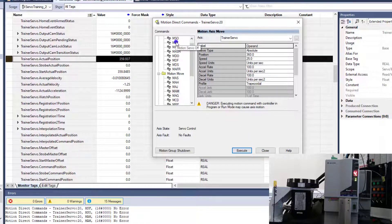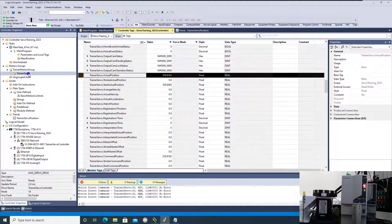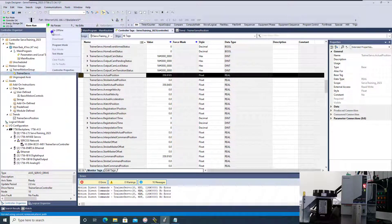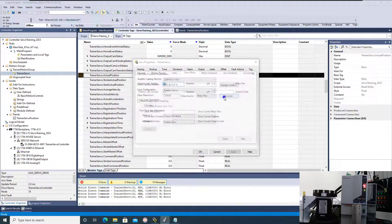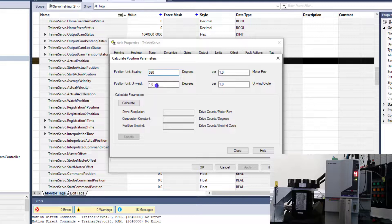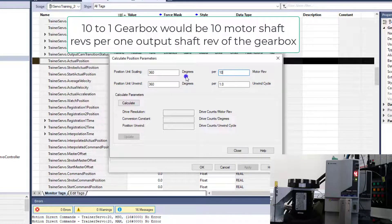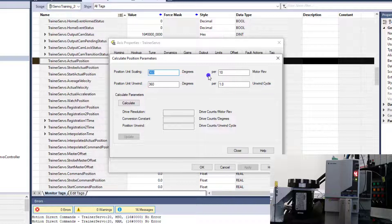Let's turn it off so we understand that we have it set to that. Now let's think about if we wanted to say, okay, we have a 10-to-1 gearbox. Now that we have a base understanding of how to do the calculation, we're going to put in our calculation values again: 360 degrees, our rollover is 360 degrees, and we're going to say per how many revolutions. If we have a 10-to-1 gearbox, then there are 10 revolutions before there's one output revolution of the gearbox. So we need to put a 10 here. If it's a 5-to-1 gearbox, you put a 5. If it's a 3-to-1, you put a 3. In our example, we're just going to do 10 because it's simple.